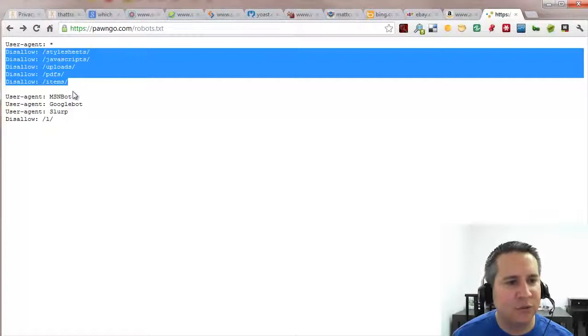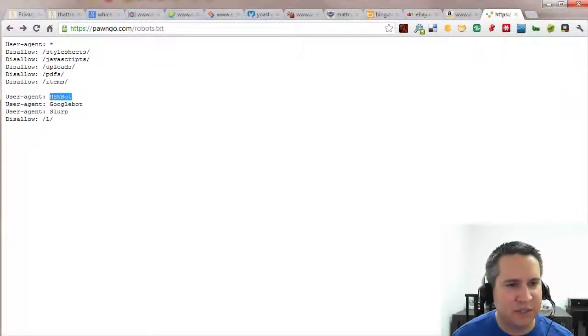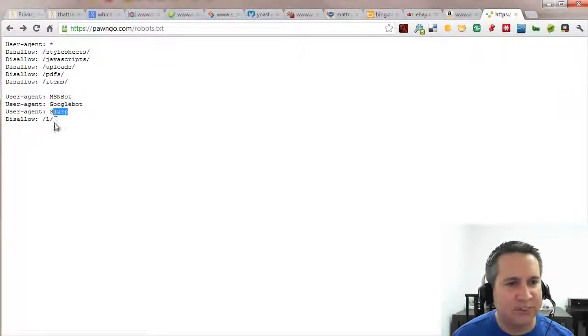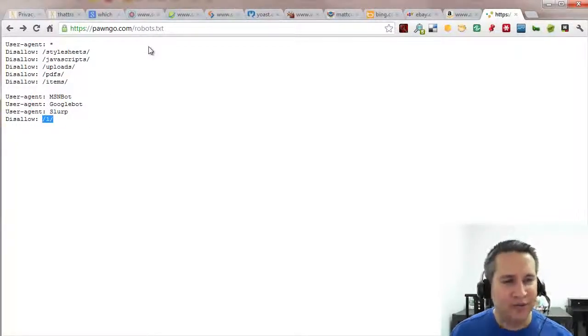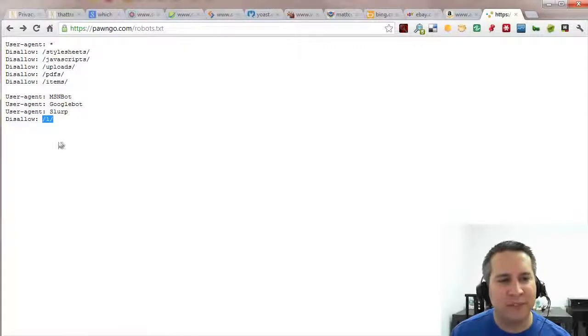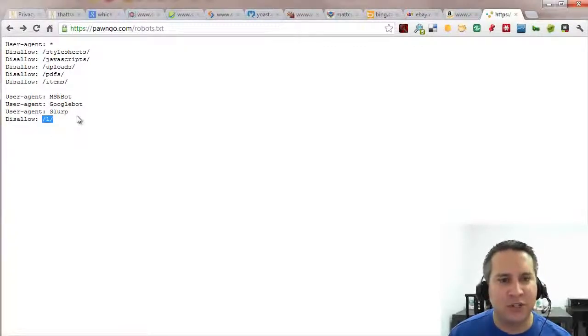And they've told the search engines specifically MSN, Googlebot, and Slurp to stay out of the category 1. We don't know why. But, you know, I try to go into 1 and there's nothing there. It's the 404 error. So they've probably got something in there. They just don't want the search engines to pick up.